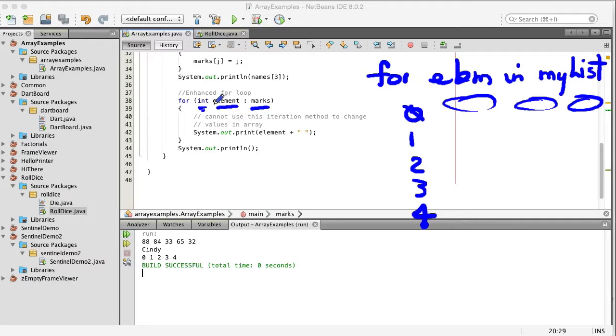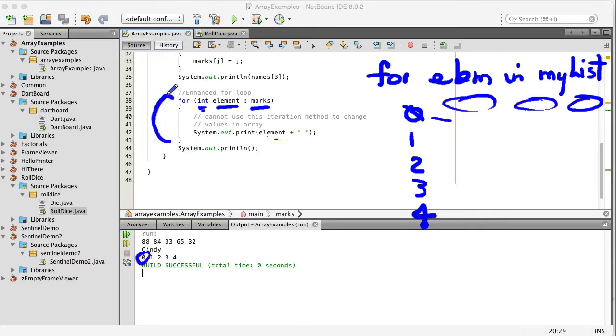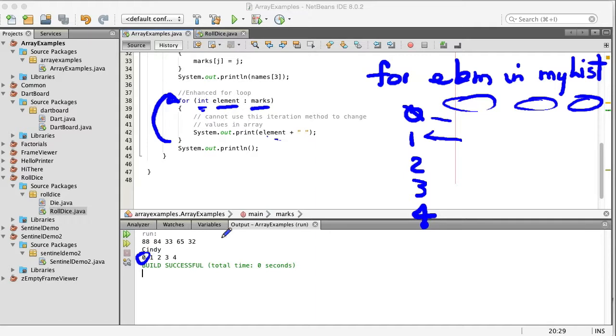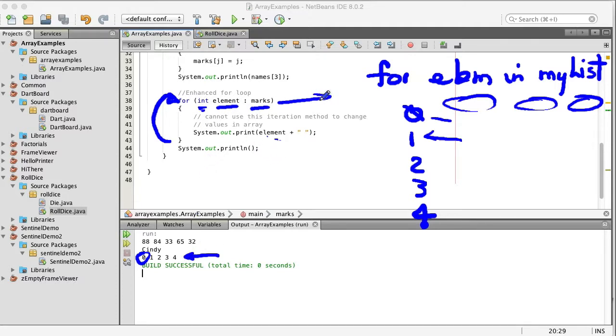So now marks because we've initialized marks to contain these values, the very first time through element is going to contain a zero so when we print element it's going to print a zero which it does here. Next time through when it iterates through this loop element is going to pick up the next value of marks and so we get these values being printed of the array being printed one after the other. You can see here now this is called an enhanced for loop and it's specifically designed for iterating across arrays.